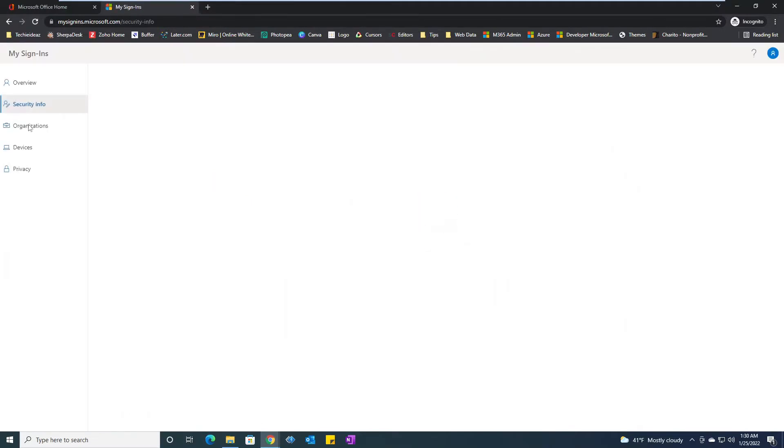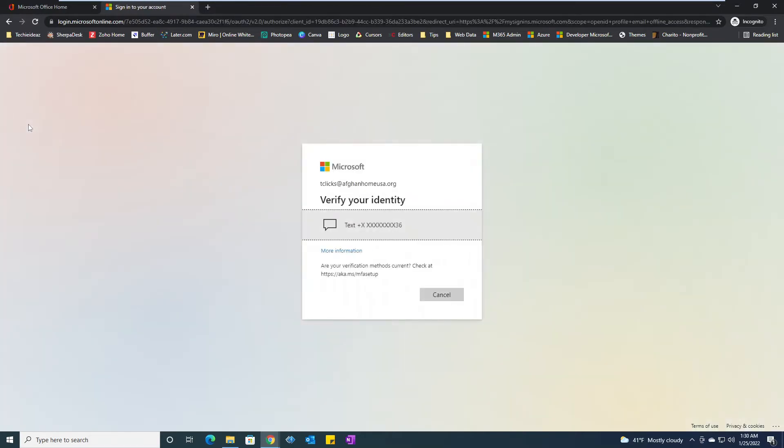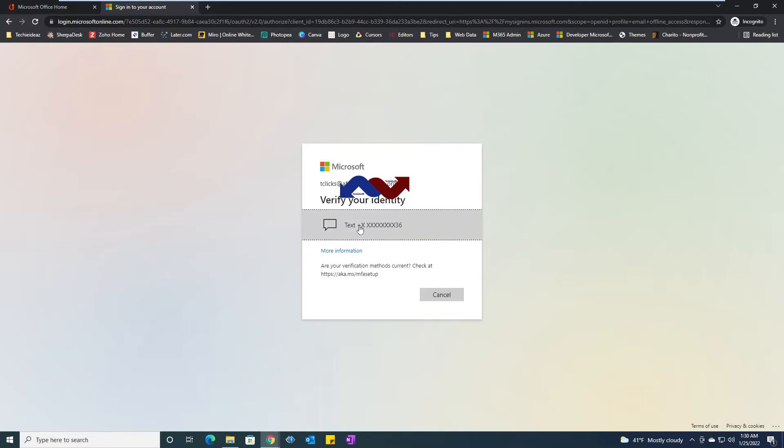It will show me the multi-factor authentication or the security on my account. Of course, since this is sensitive data, it's asking me for verification whether I am the correct person or not. So my phone number is added there as a text, which later on we will learn how to change that from the phone number to Microsoft Authenticator app.